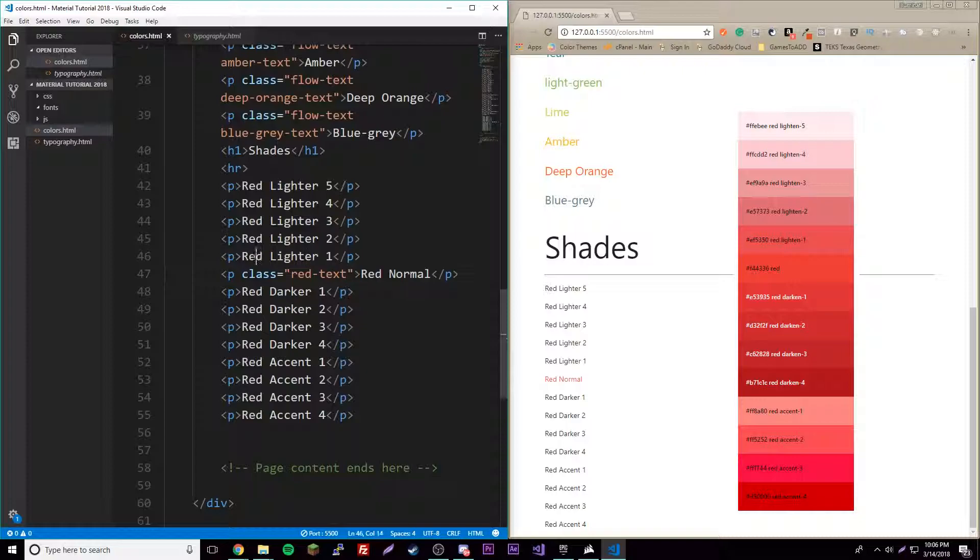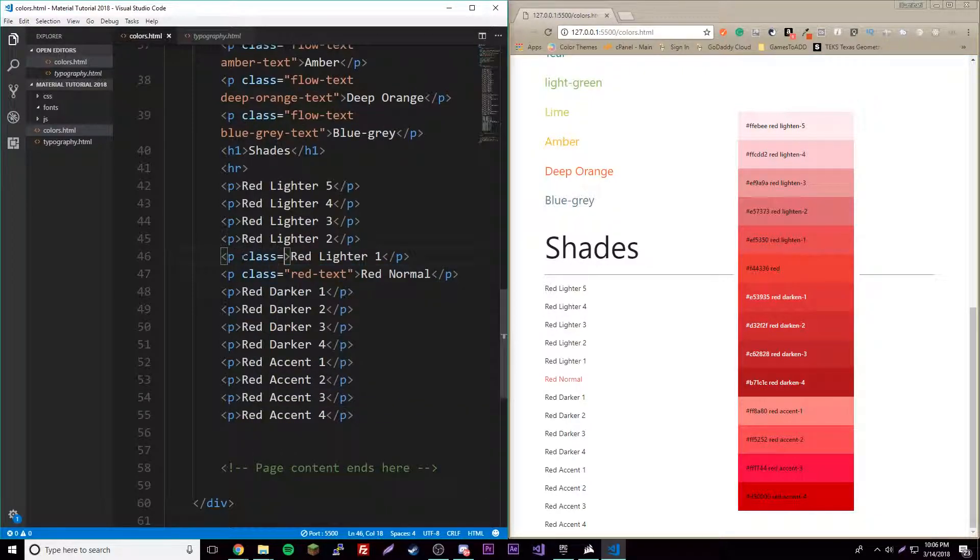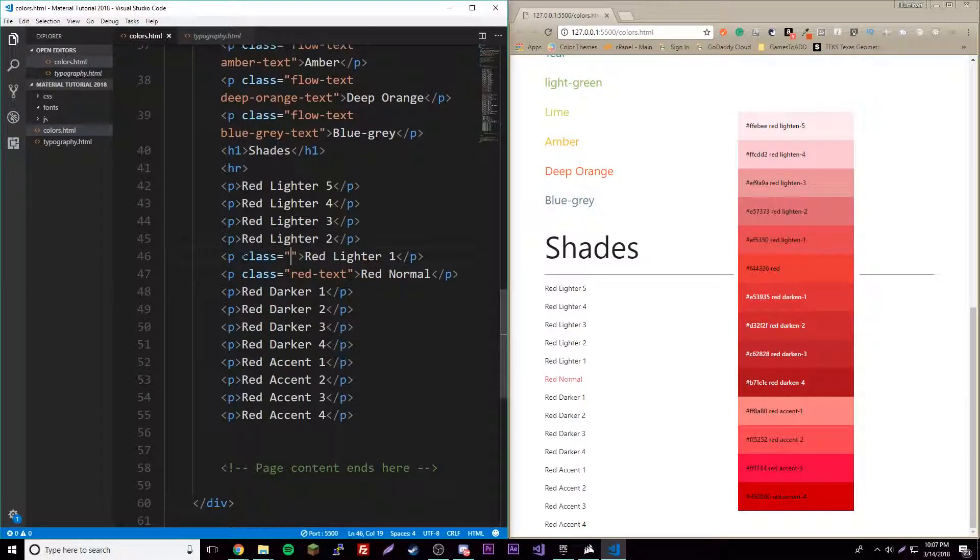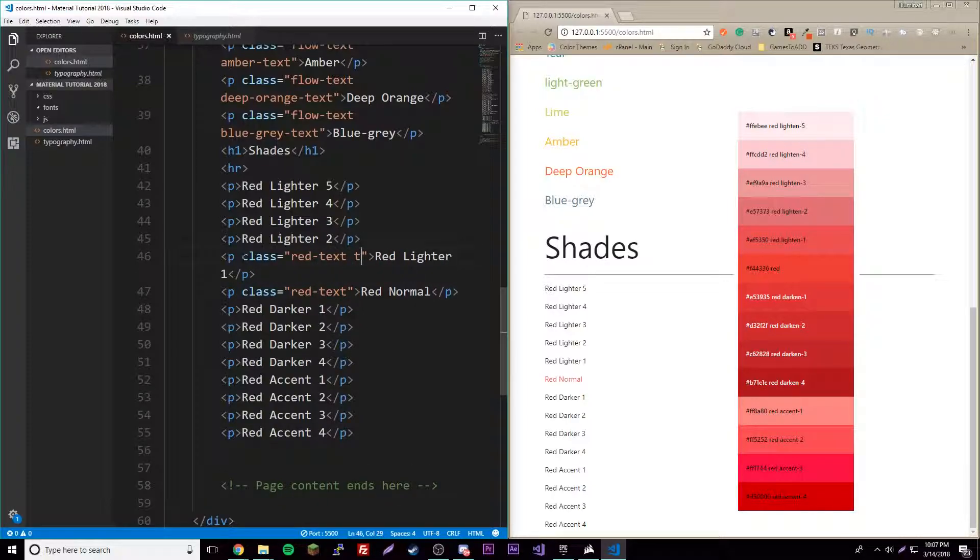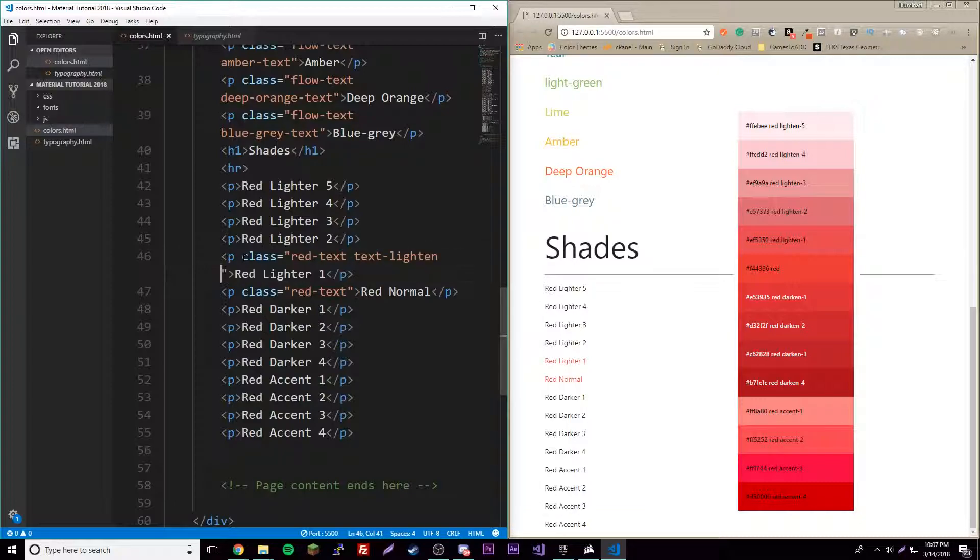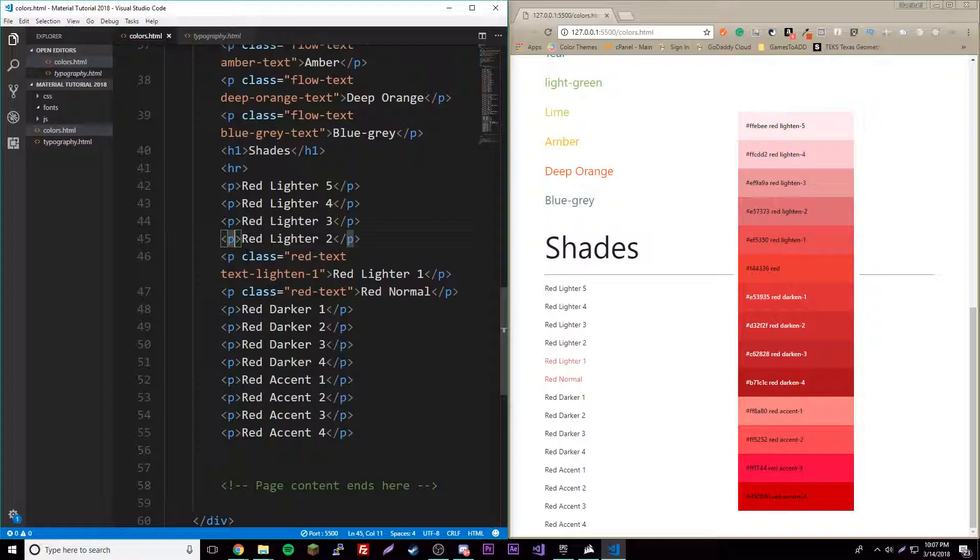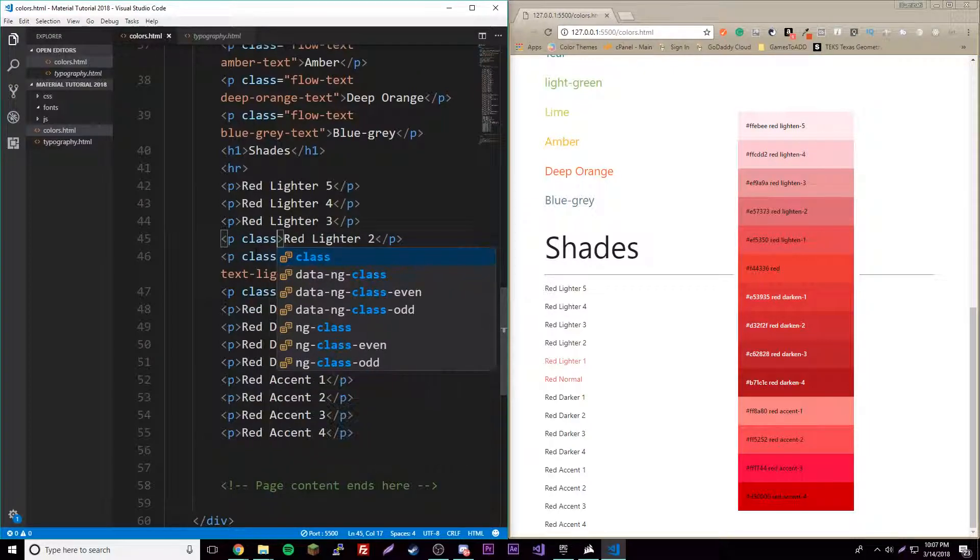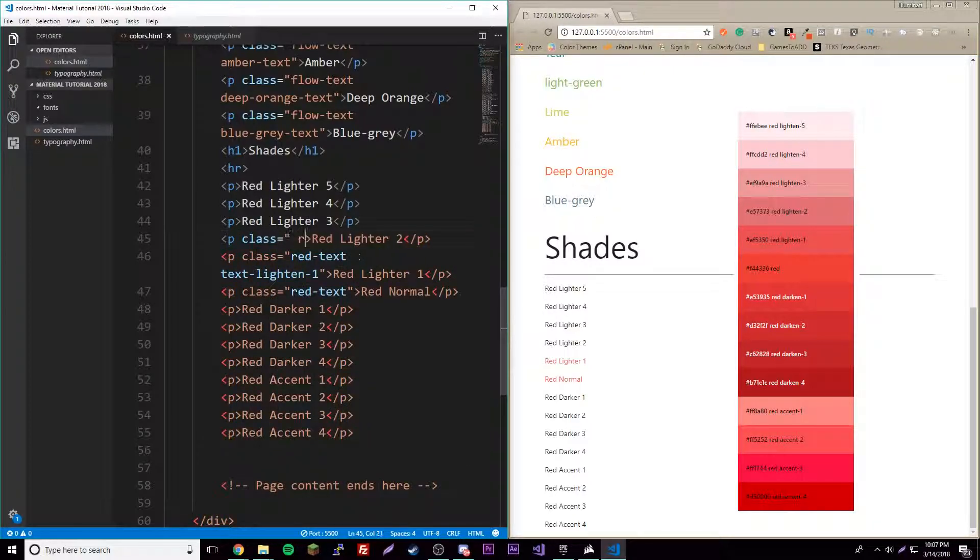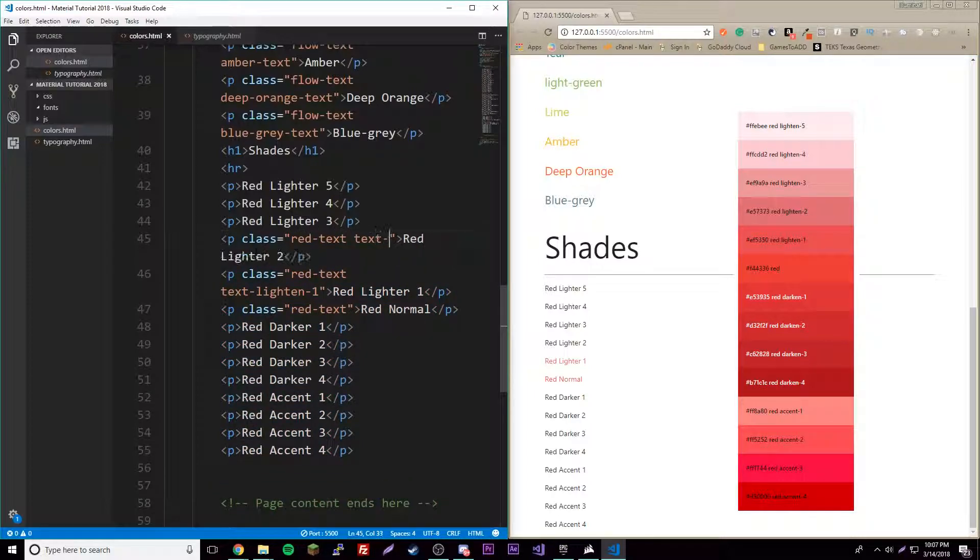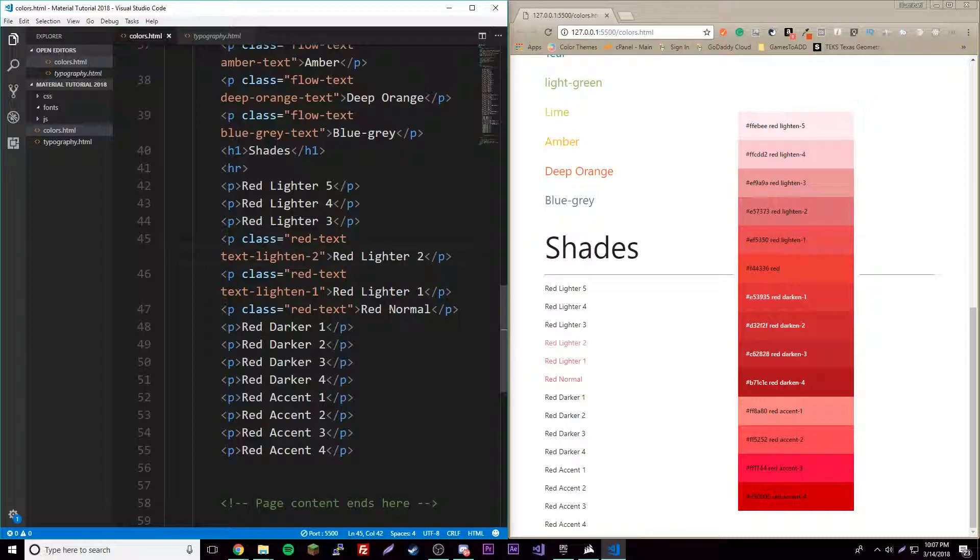If you want to make this a lighter color by one, simply do red-dash-text and then text-lighten-one. If you look very closely, these are actually two different shades of the same color. You can go through four more with these. Class red-dash-text, then text-lighten-two. Now we have another one. Class red-dash-text, text-lighten-three.